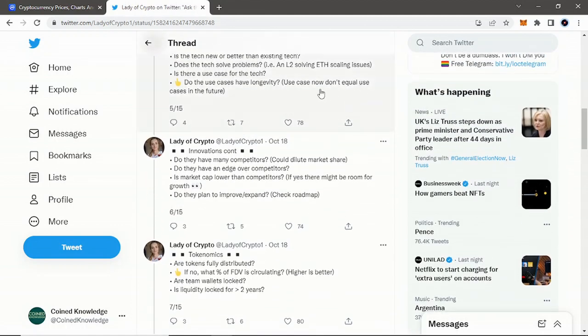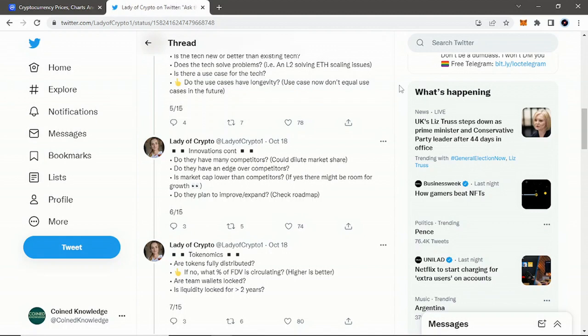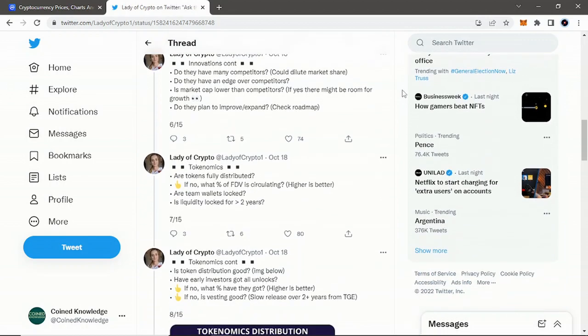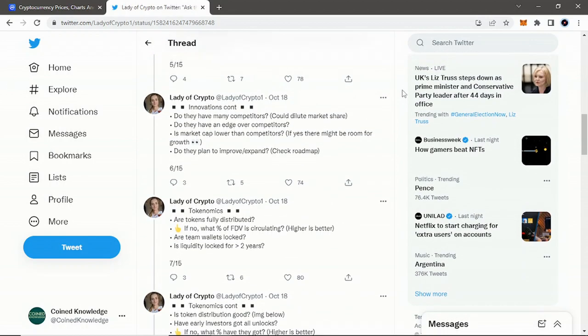Do the use cases have longevity? Use cases now don't equal use cases in the future. That is a very, very good point I want to highlight. If they have their use cases now, is that going to be enough to last in the future? Especially with crypto, everything changes, but crypto feels like everything changes ten times quicker than normal. So whatever use cases are going now, just think: are those use cases going to actually help out and still be valid in the future? If not, do they have plans to have use cases in the future?